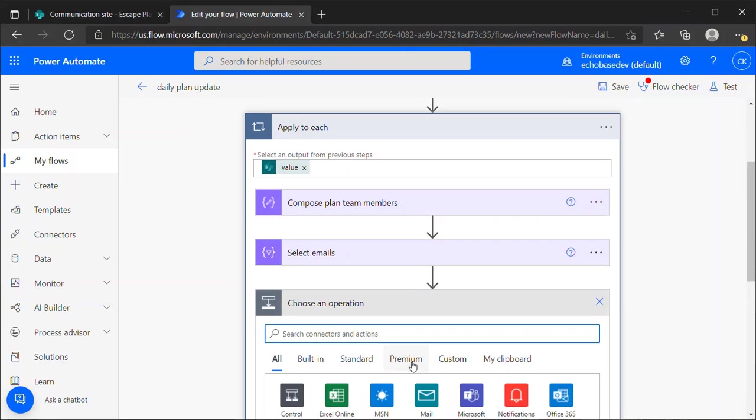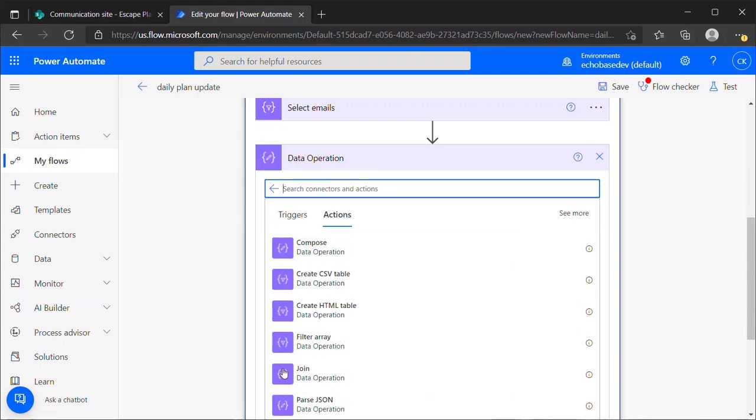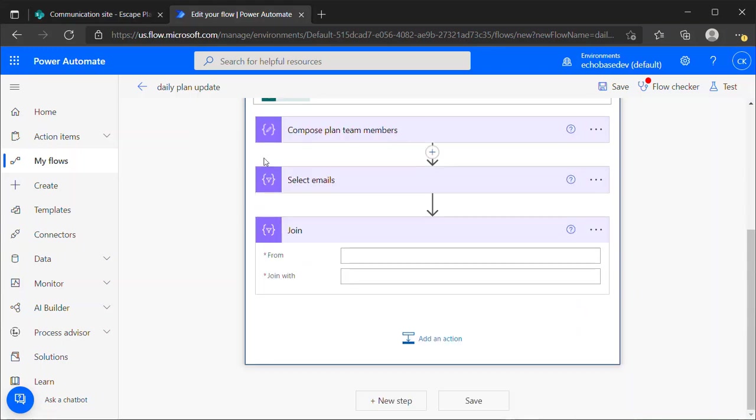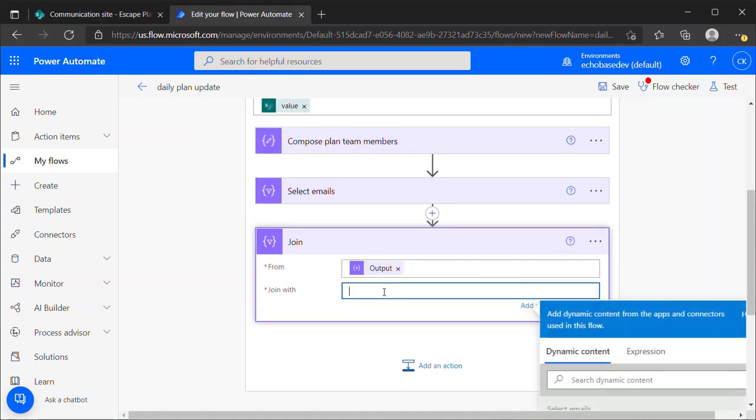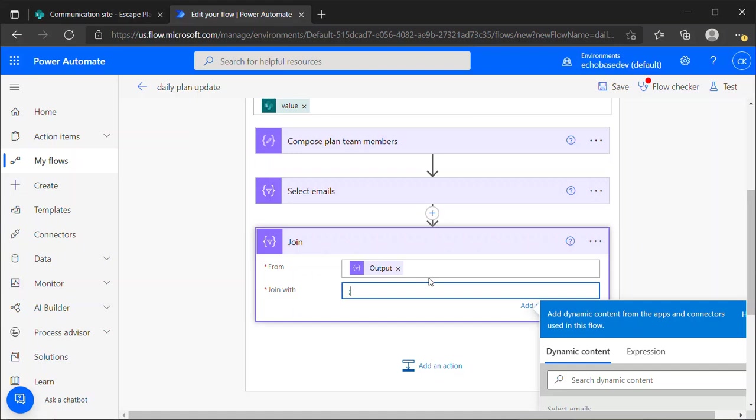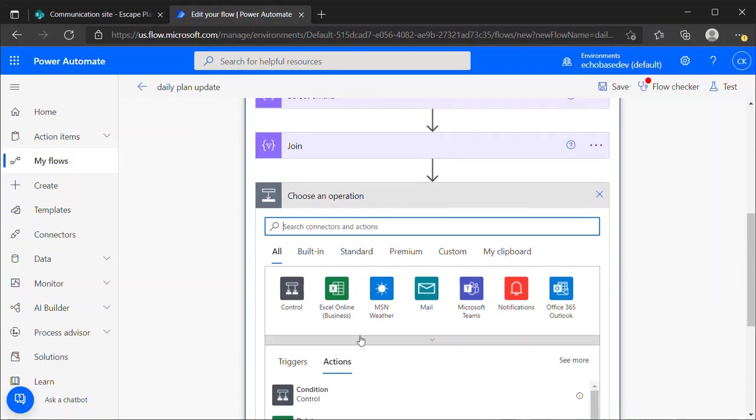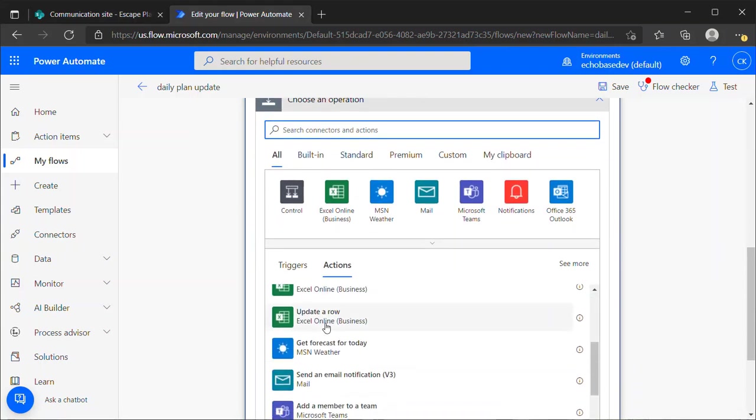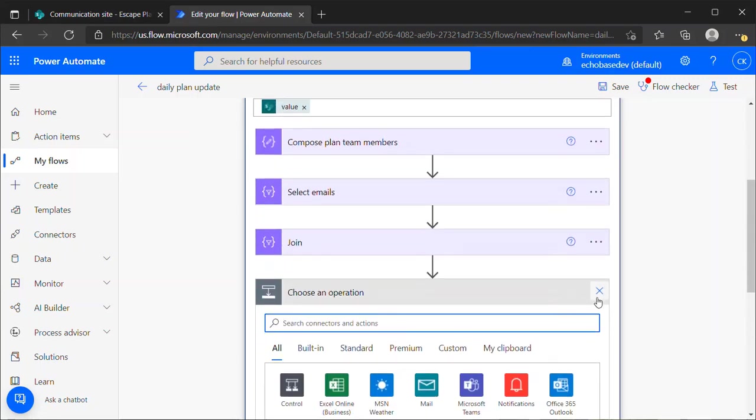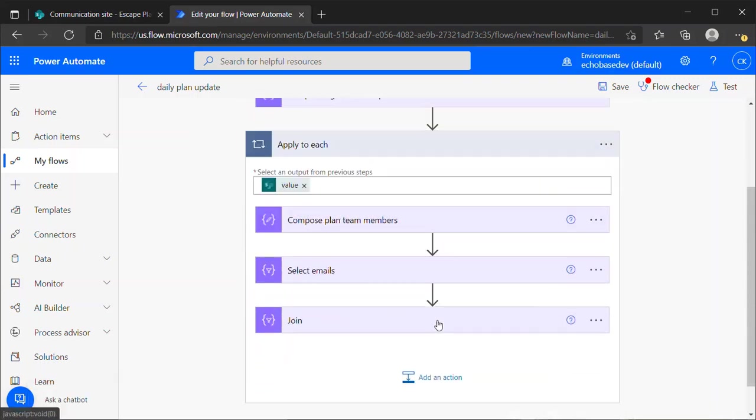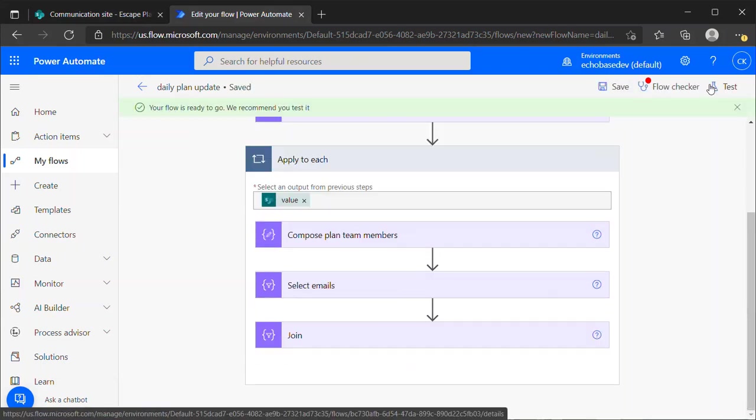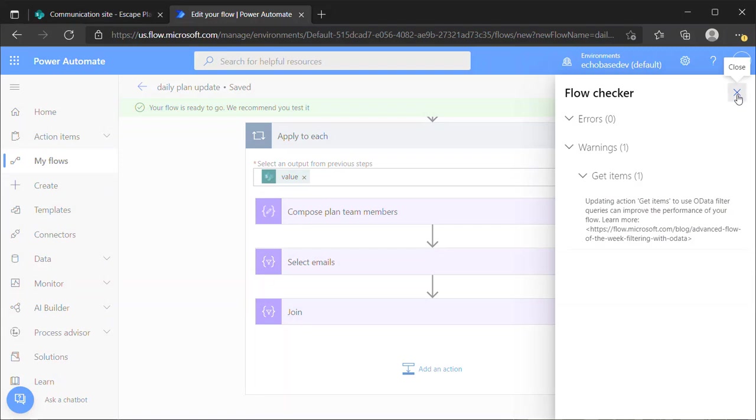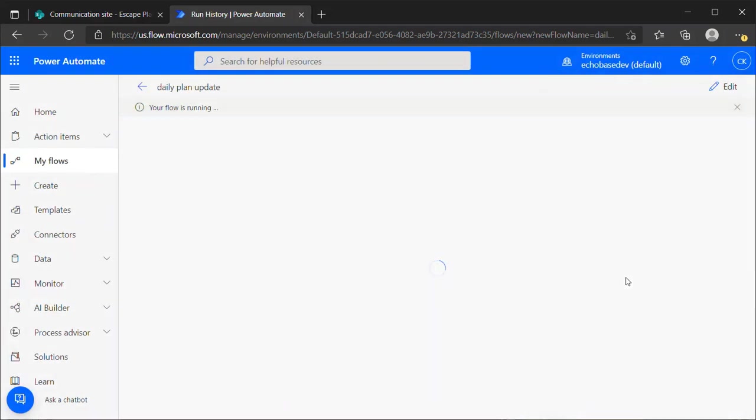And then finally, I can use a join action or data operation. And say from that select output, I want to join. Join basically takes the items in an array and appends them or concatenates them together with some separator. So I'm going to say join with a semicolon because that is what Outlook wants in terms of an email address separator. You may also be able to use a comma, but semicolon is a little more certain. And then I'm going to hit save. And let's test this again.